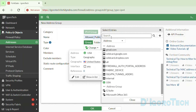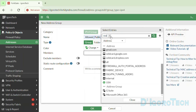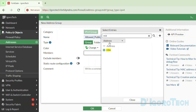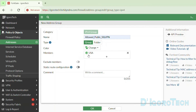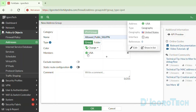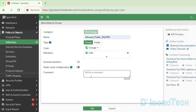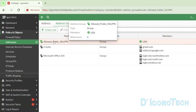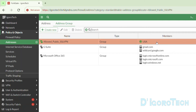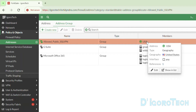For the members, we will add the geography address we just created, which is USA. You can scroll down or simply use the search option. You can add multiple addresses to this group. Comments are optional. Click OK to save the changes. You can see the newly created address group with USA as a member.